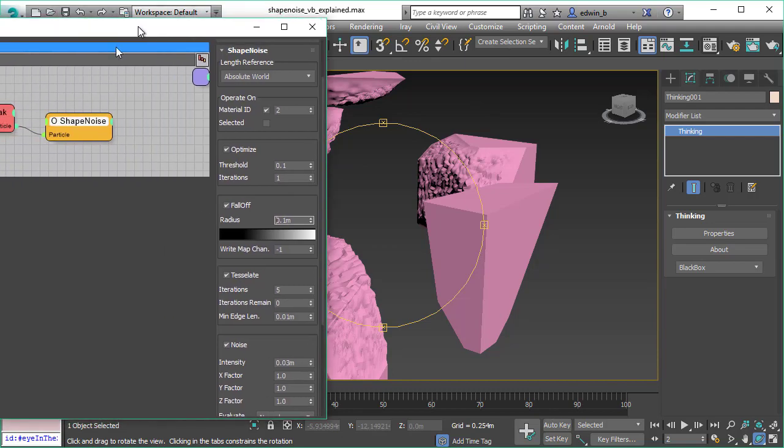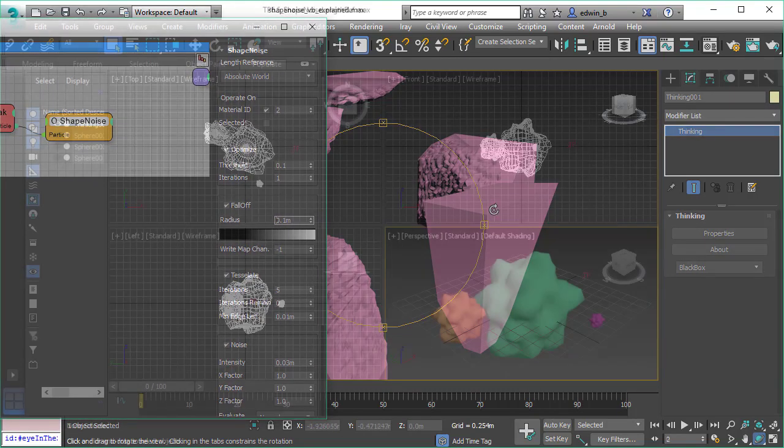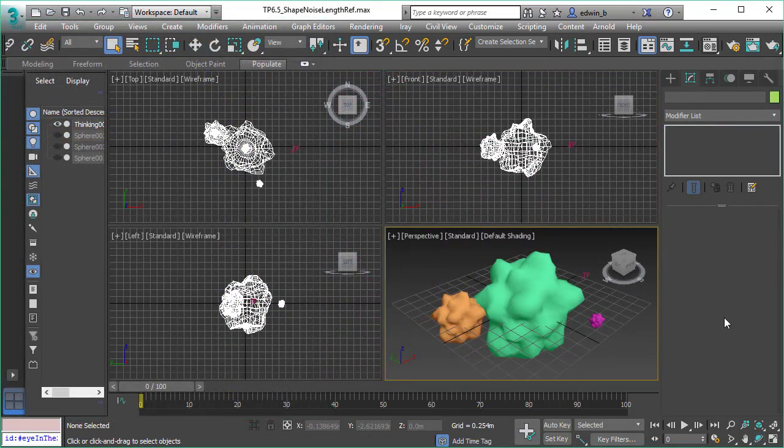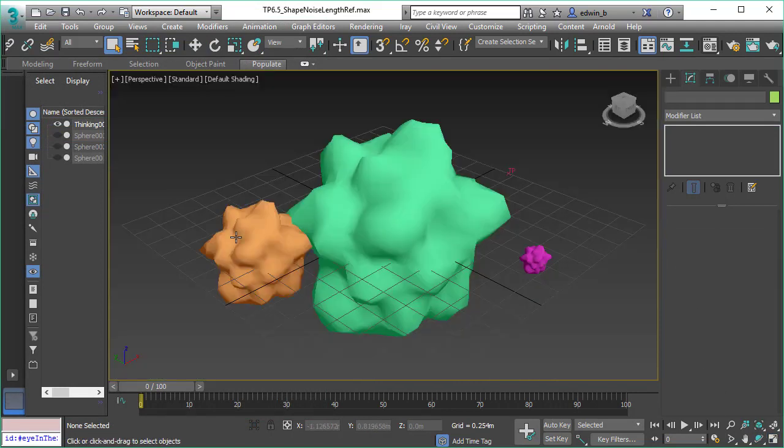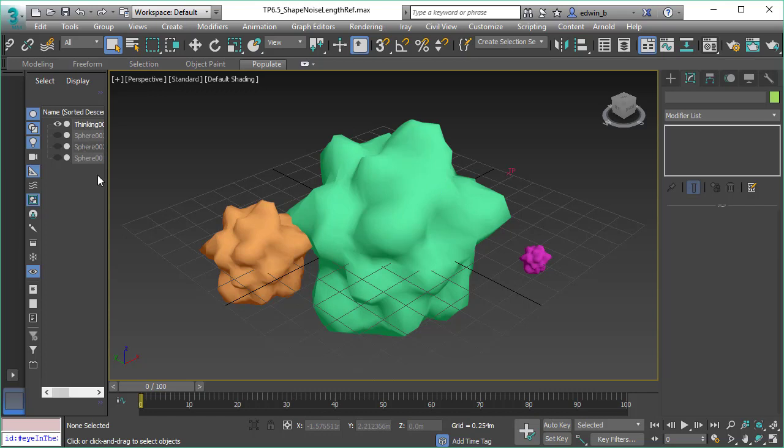This is the shape noise operator we added to Subscription Drop 5. The great thing is it's an external or separate operator, it's its own thing, so you can assign it to any Thinking Particles particle group.